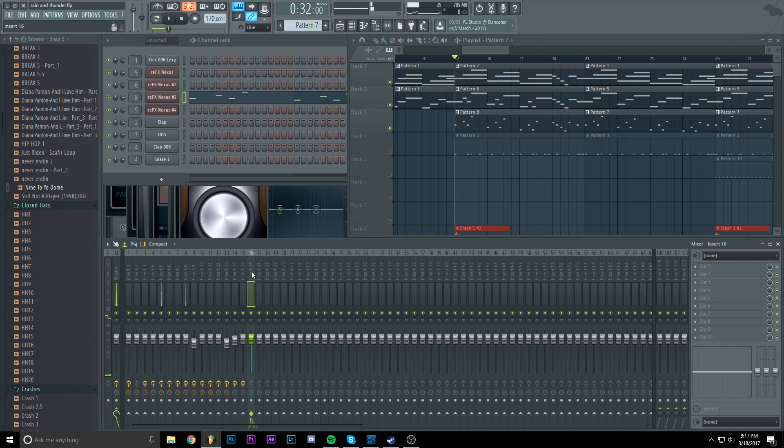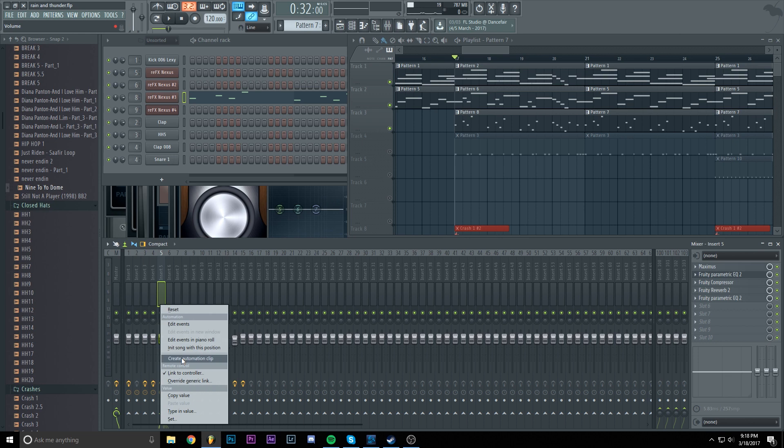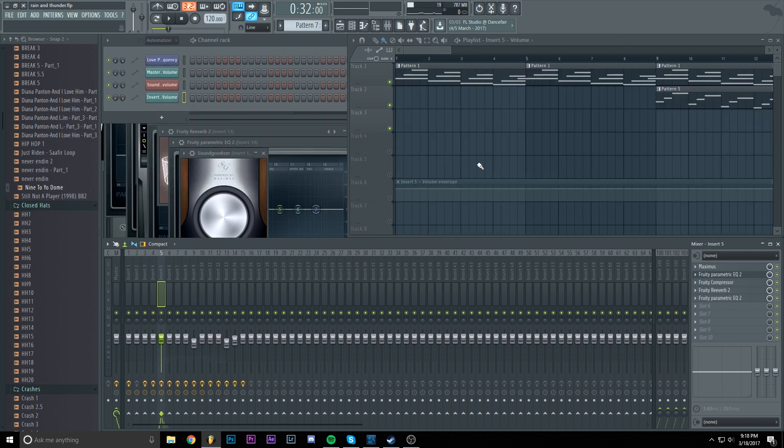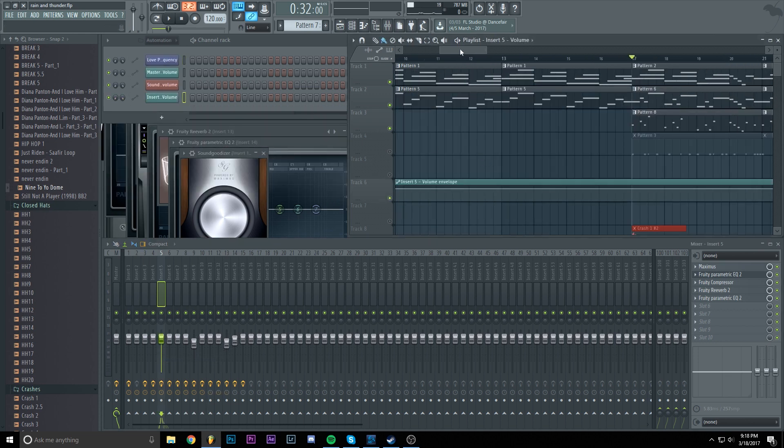We are going to insert 16 which is again empty. We are just going to right-click on one of them. Let's start with the first sound. Create automation clip. Enable it.